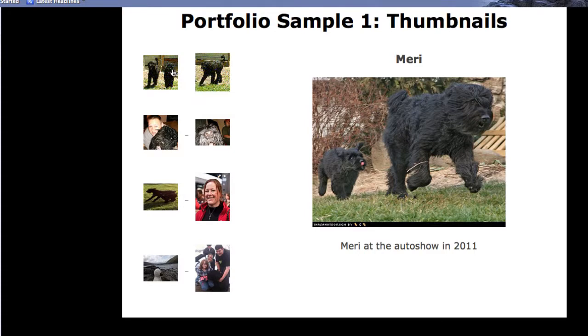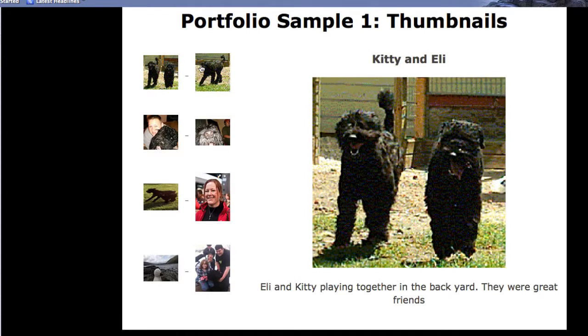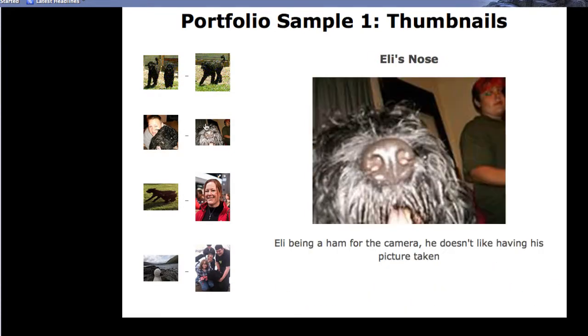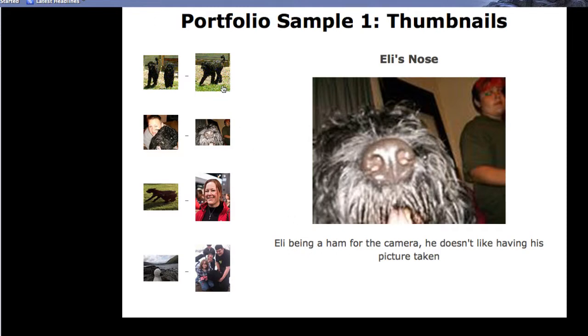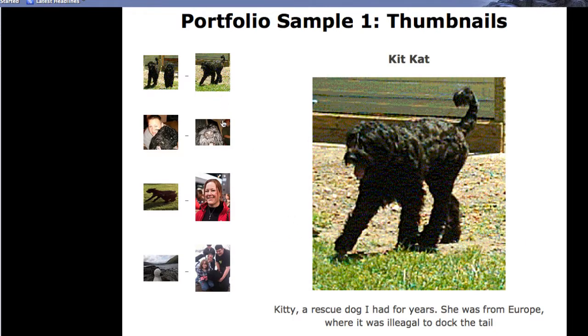In any case, what I've got happening here is I have three arrays. I have an array for titles, I have an array for images, and I have an array for descriptions. And when you click on the thumbnails, it will call the function.